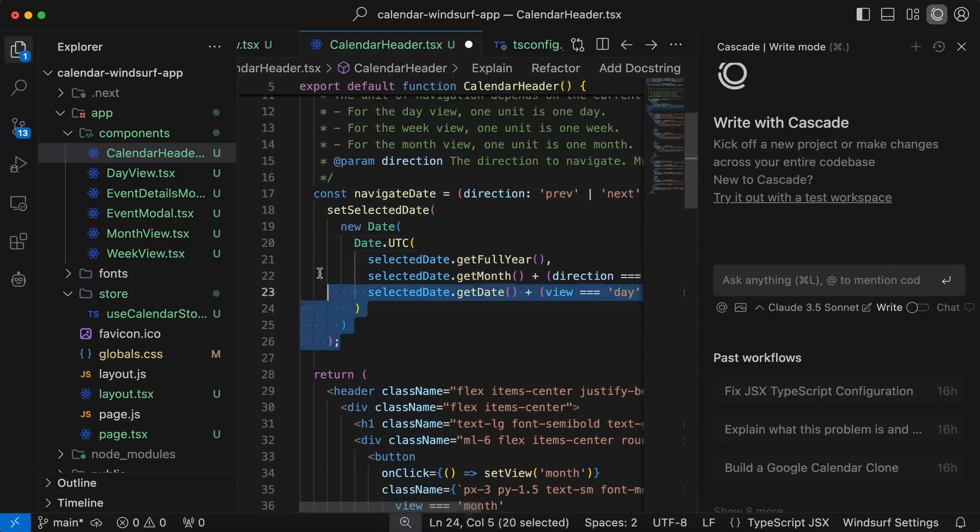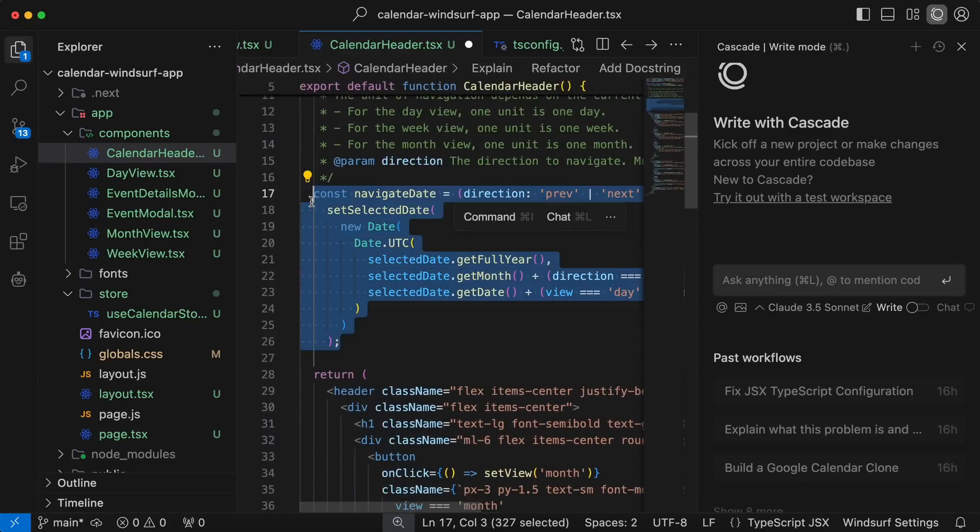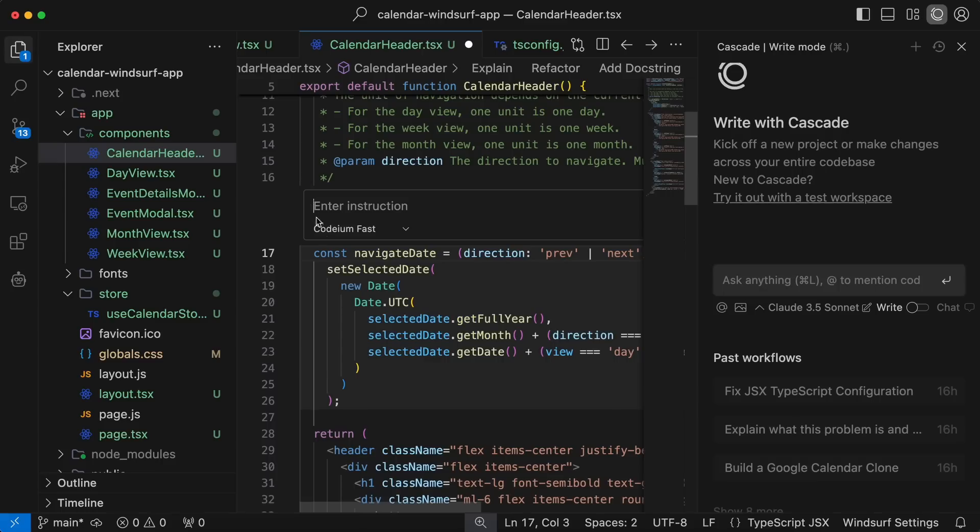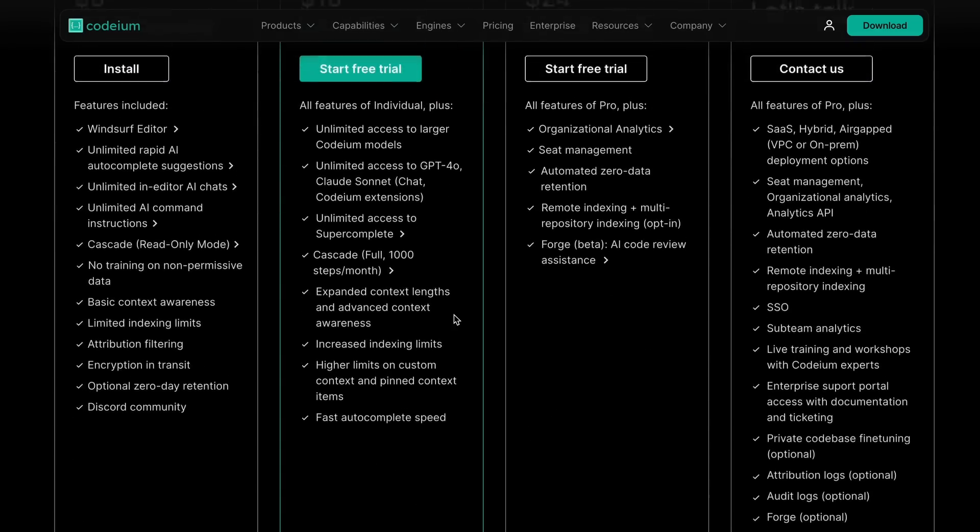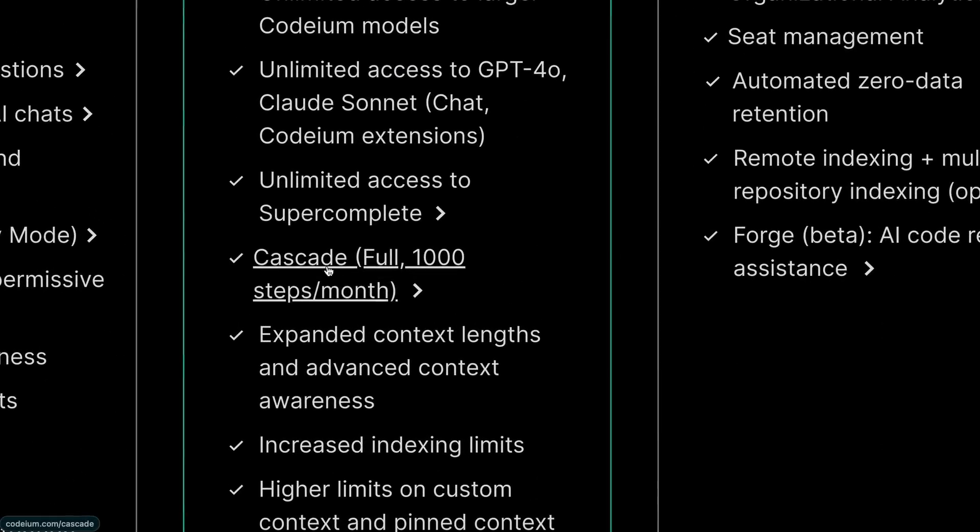You also have the Inline Assist apart from it as well. The reason I'm saying that you should not always use Cascade is that it has a limit of 1,000 Cascade steps per month.